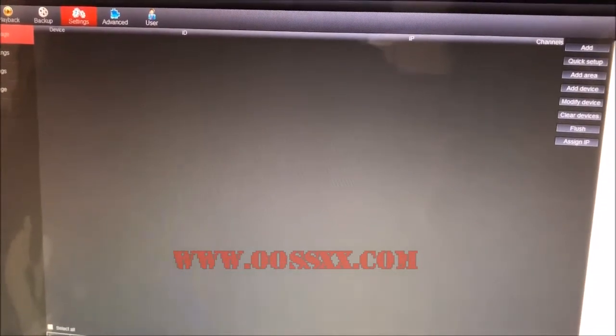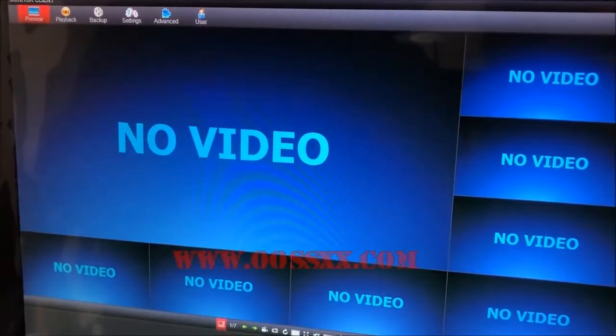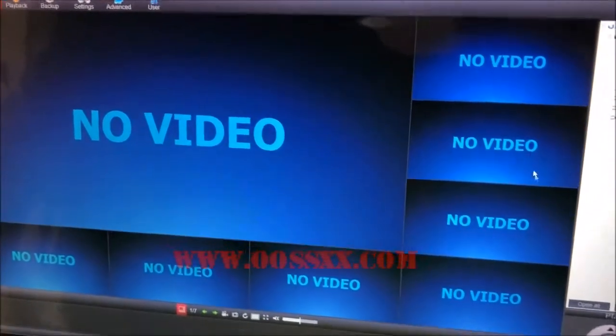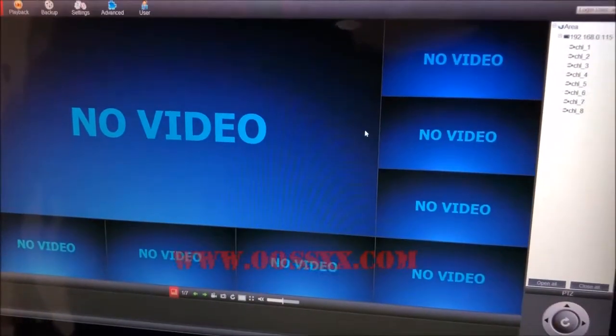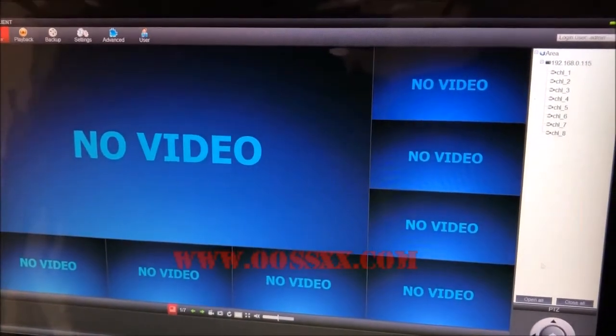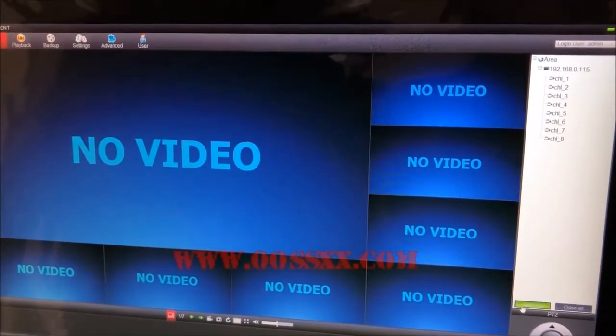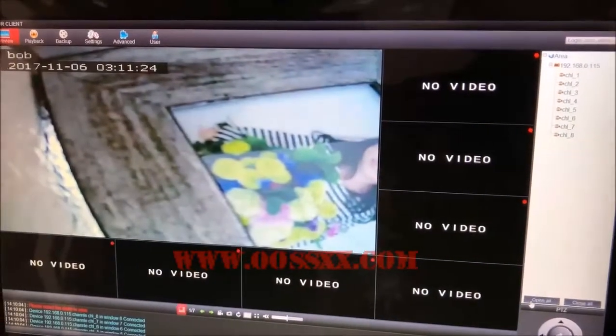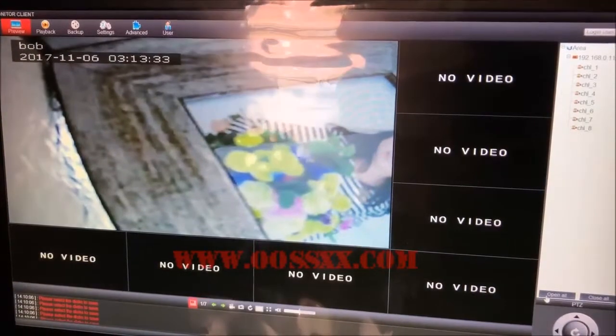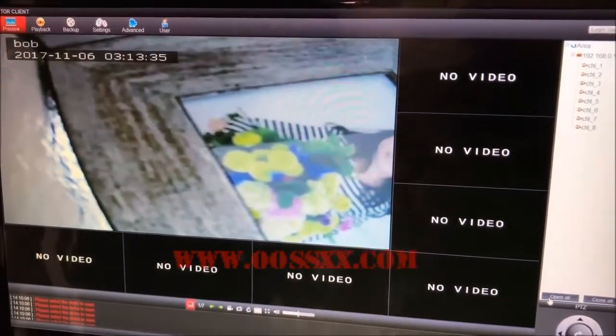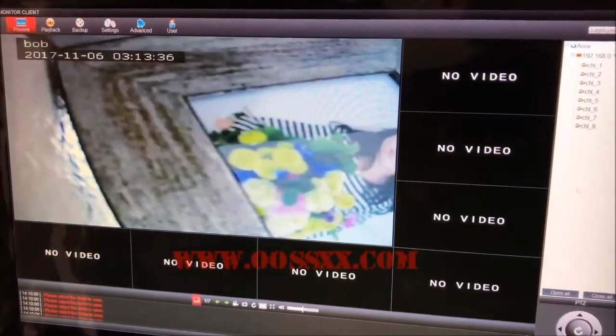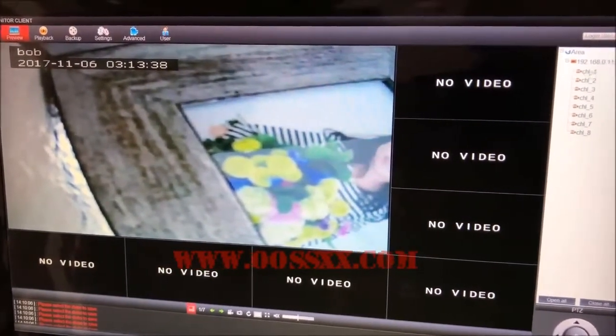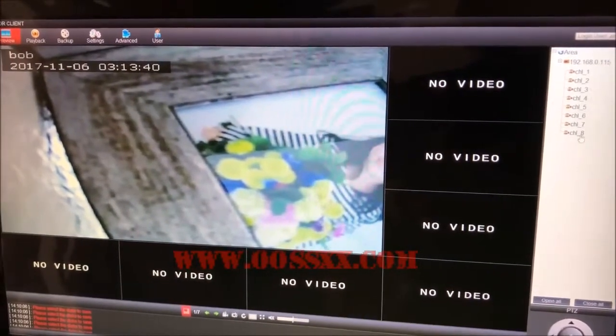It looks like it added the device. We're going to go to the Preview tab up here and select it. If nothing pops up right away, I found if you come down here and click Open All, it'll work and show your cameras. Now you can select through your various channels - channel one, camera one - you can look at all of them.